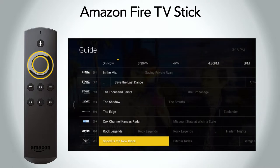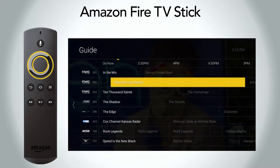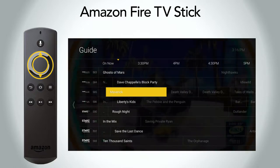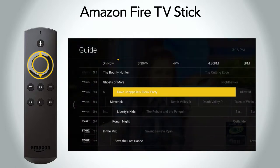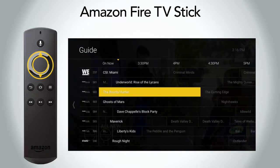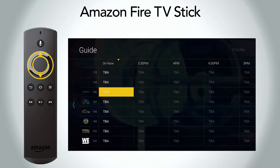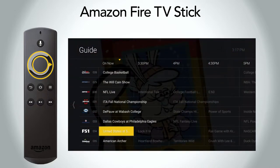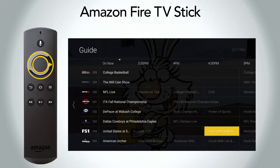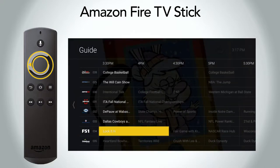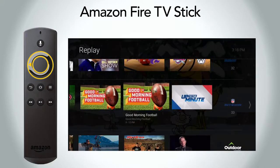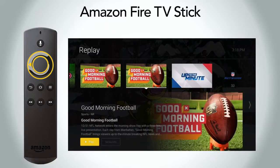To navigate through the menu or guide, utilize the select button. Tap up or down to move through the guide to see programs currently playing. Hold the up or down key to scroll quickly. Tap right to move forward in the guide to view upcoming programs. Tap left to go back or access the Replay TV menu. Replay TV allows you to watch shows that have previously aired.